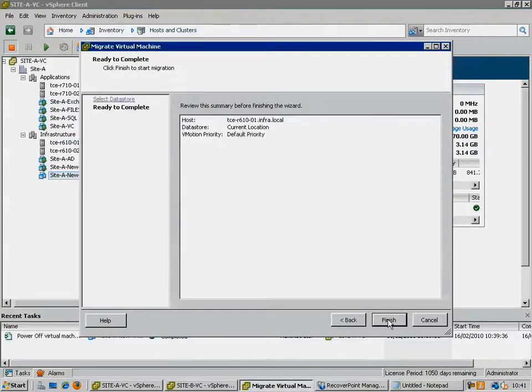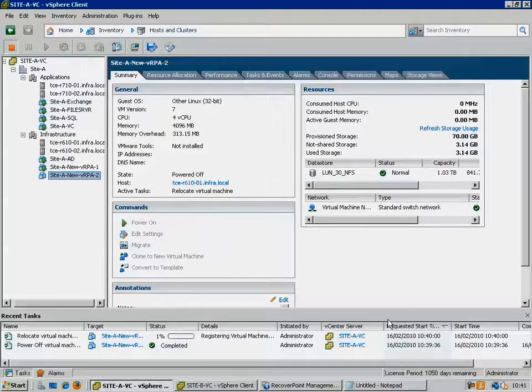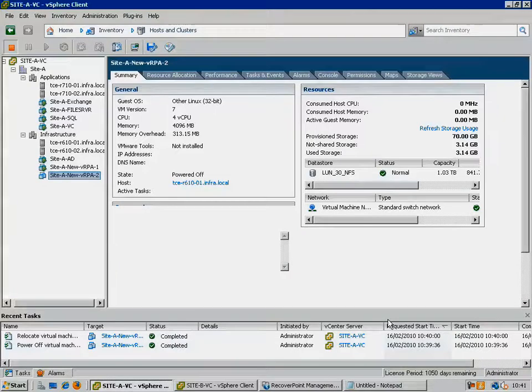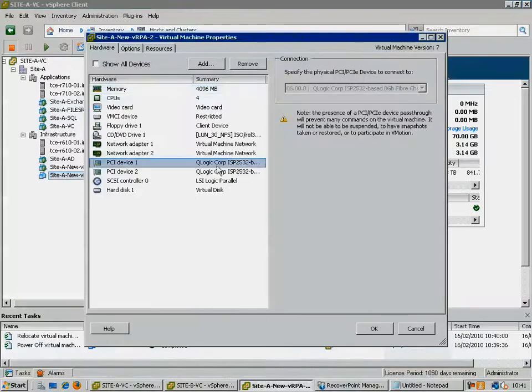Now what we need to do is just remove the QLogic HPA devices assigned via VMDirectPath on the original host, and assign some new ones in their place from those available on the new host.